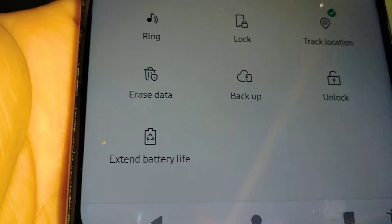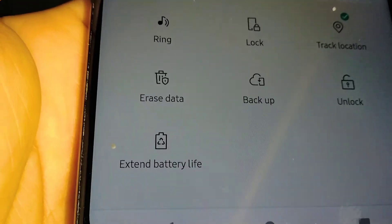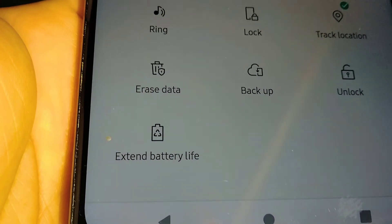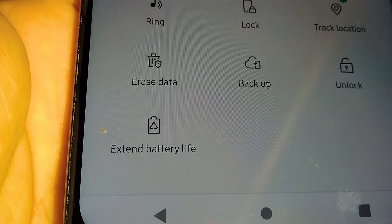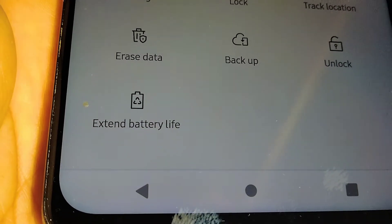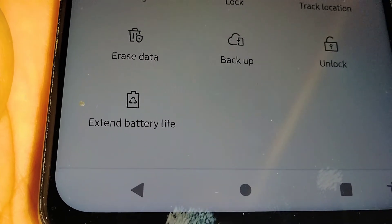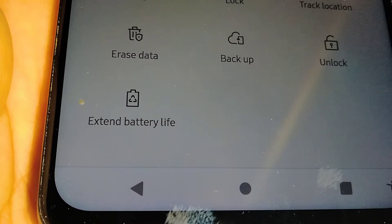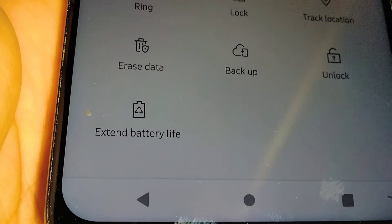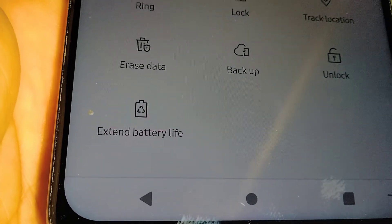You can erase data on your tablet, but you don't have to worry about it as long as you have a lock screen with a password, pattern, or PIN. If someone tries to log into your tablet and attempts a factory reset, they will be required to enter the password, pattern, or PIN, and also verify the Google account associated with your tablet.